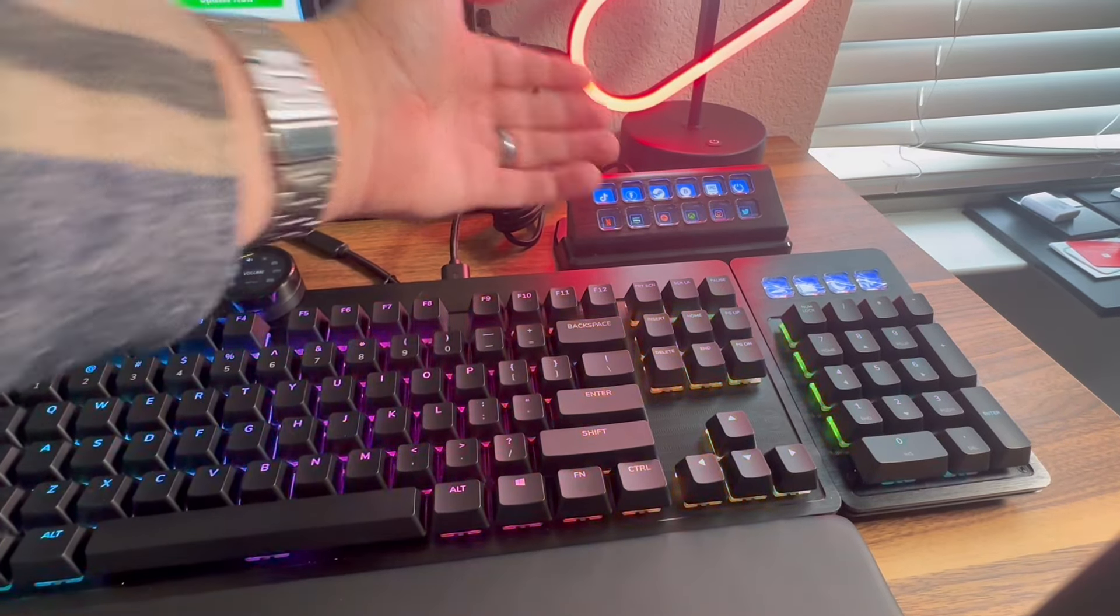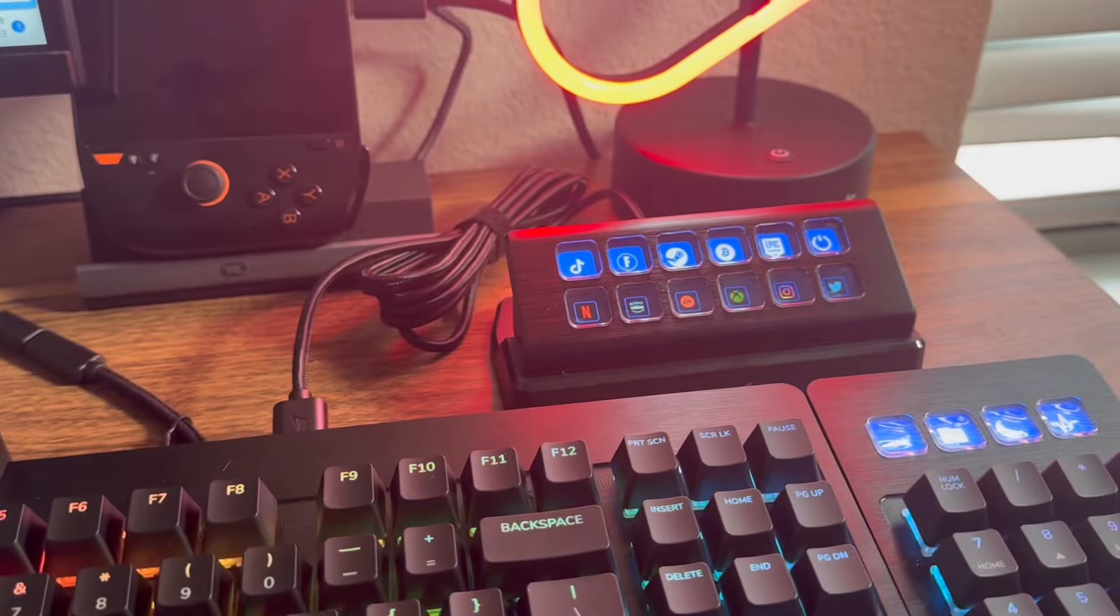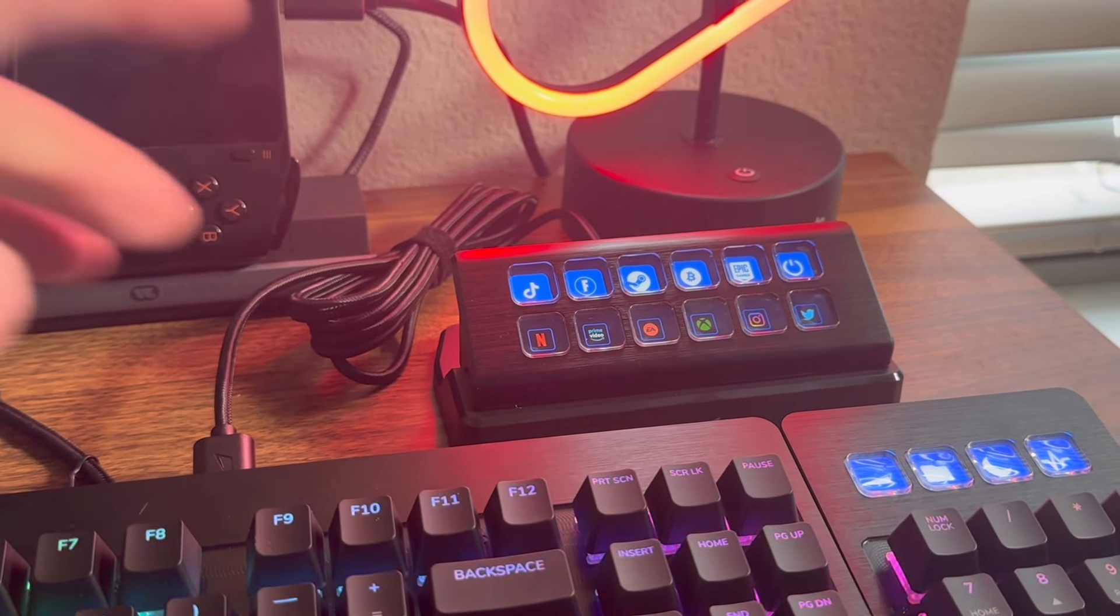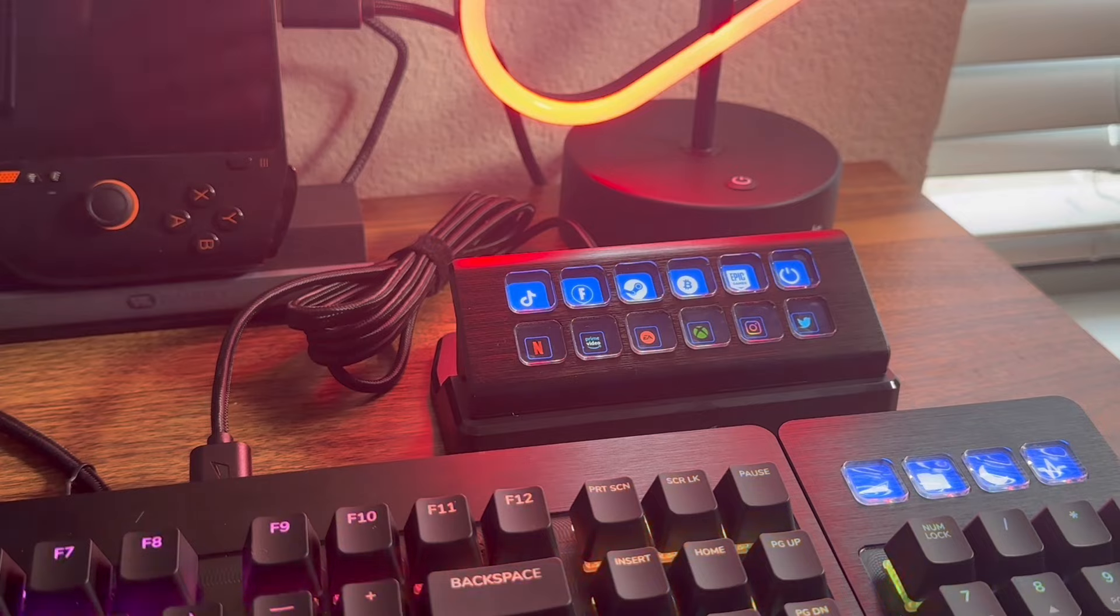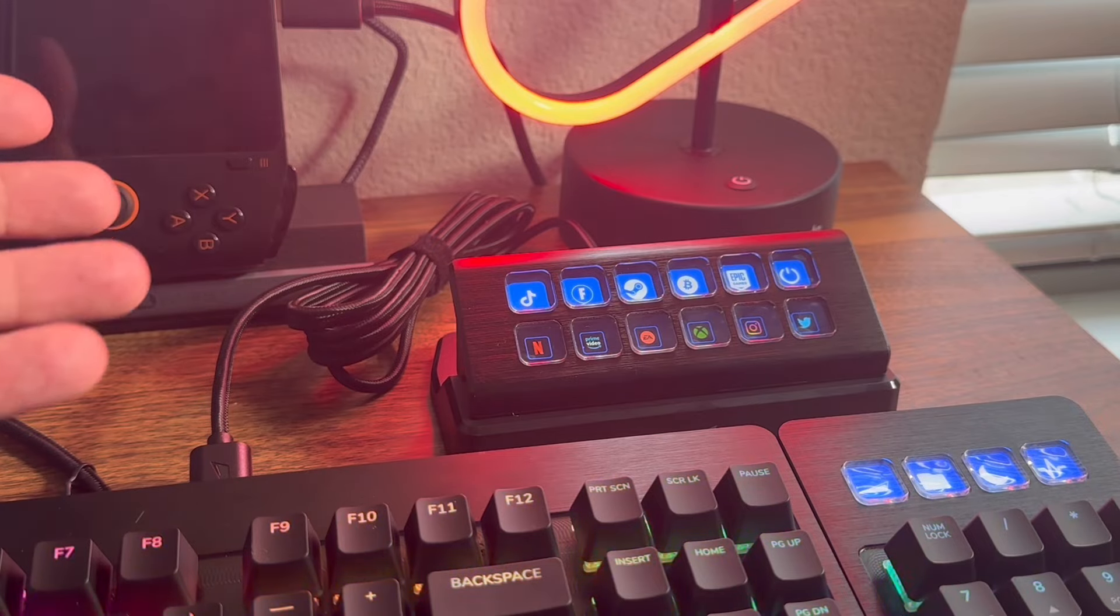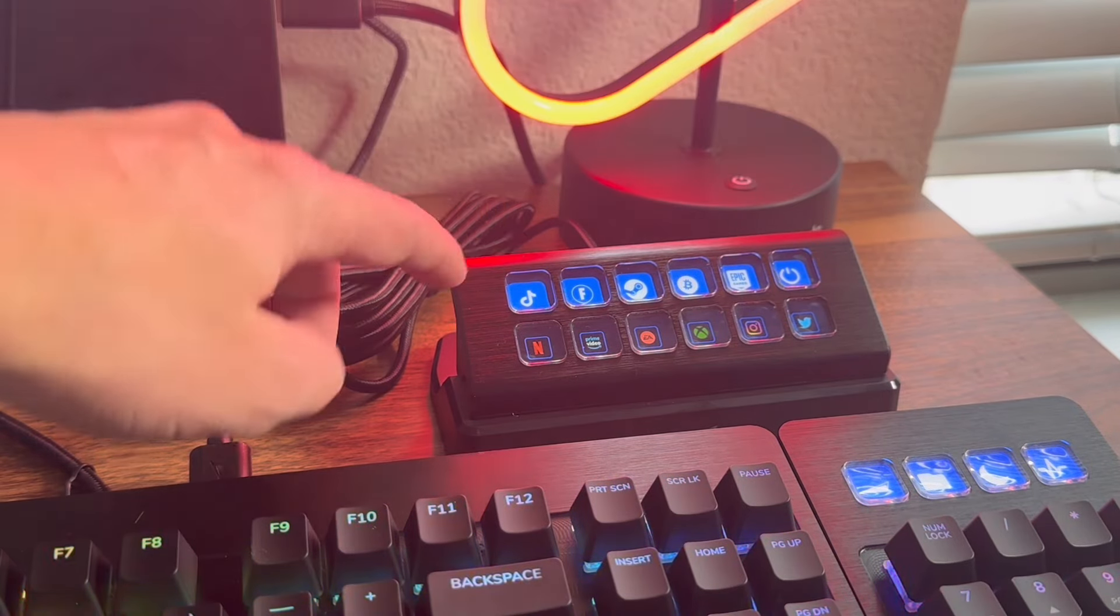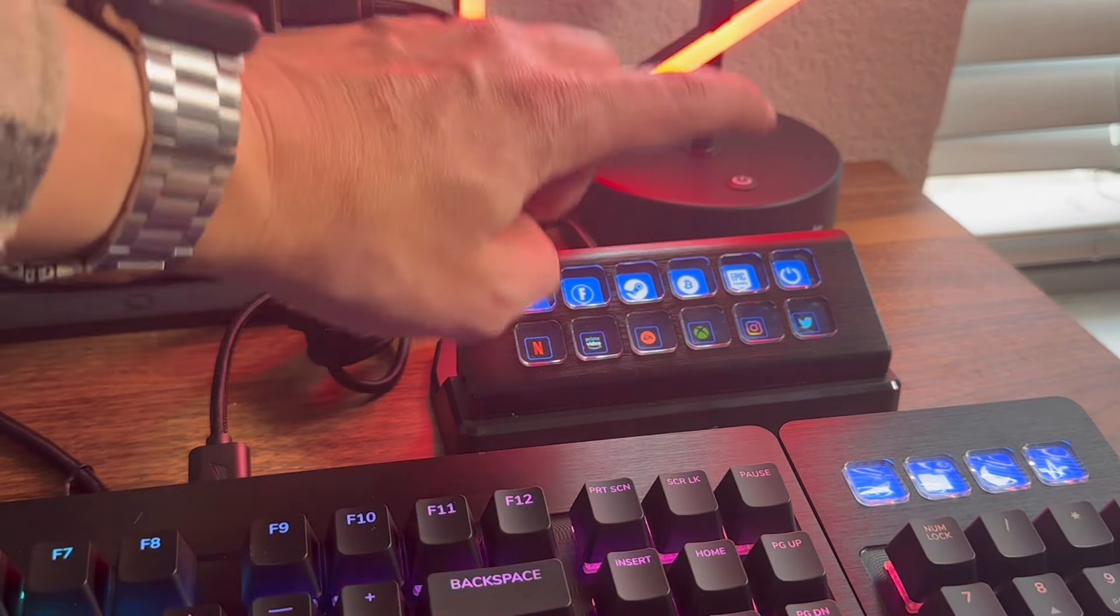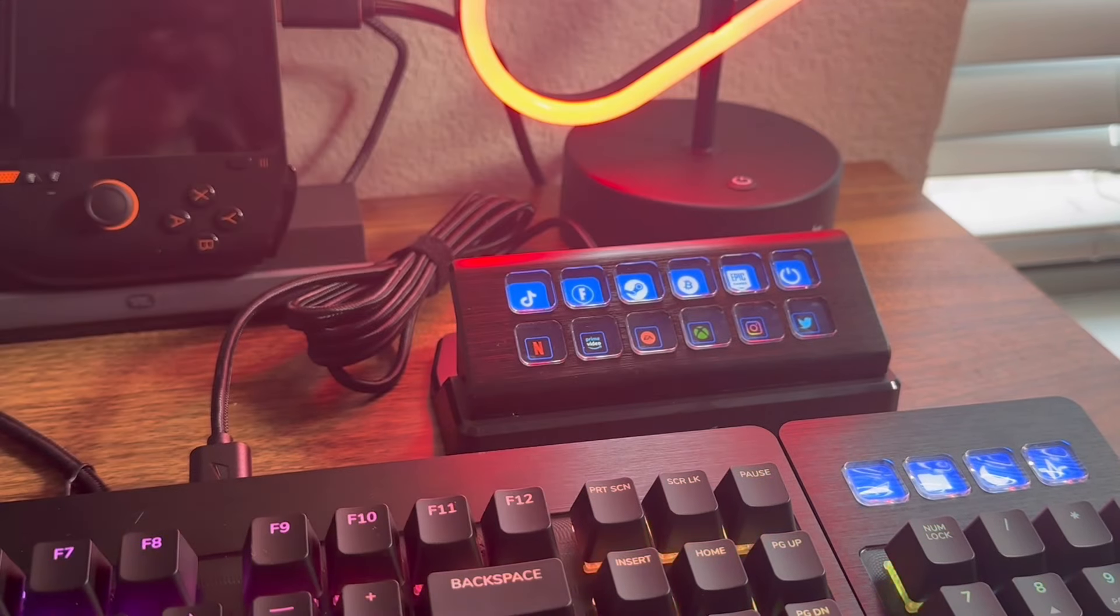As you can see, we got it booted on. MyRose, TikTok, Fortnite, Steam, my Bitcoin wallet, Epic Games. Then bottom rows are a couple launchers, Netflix, Prime Video, EA, Xbox, Instagram, and Twitter.